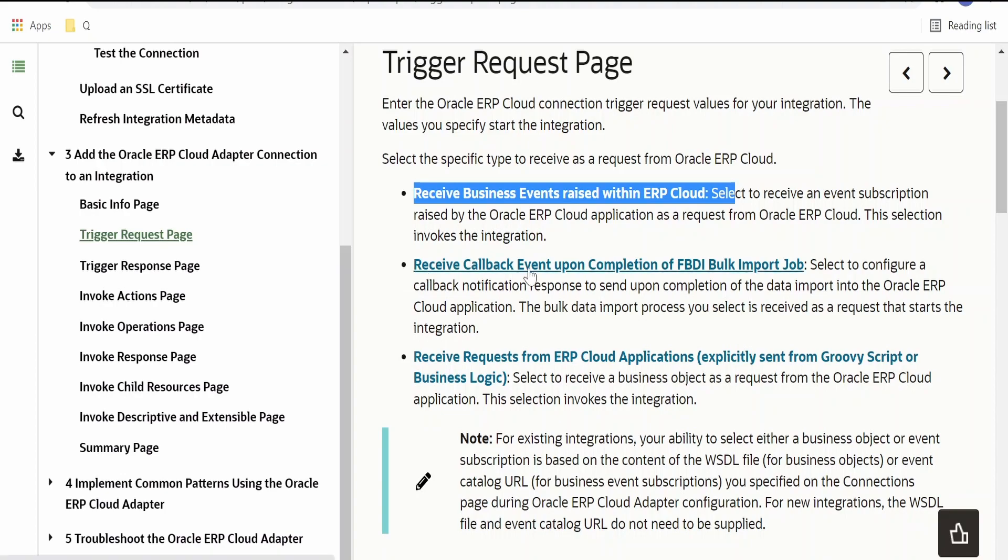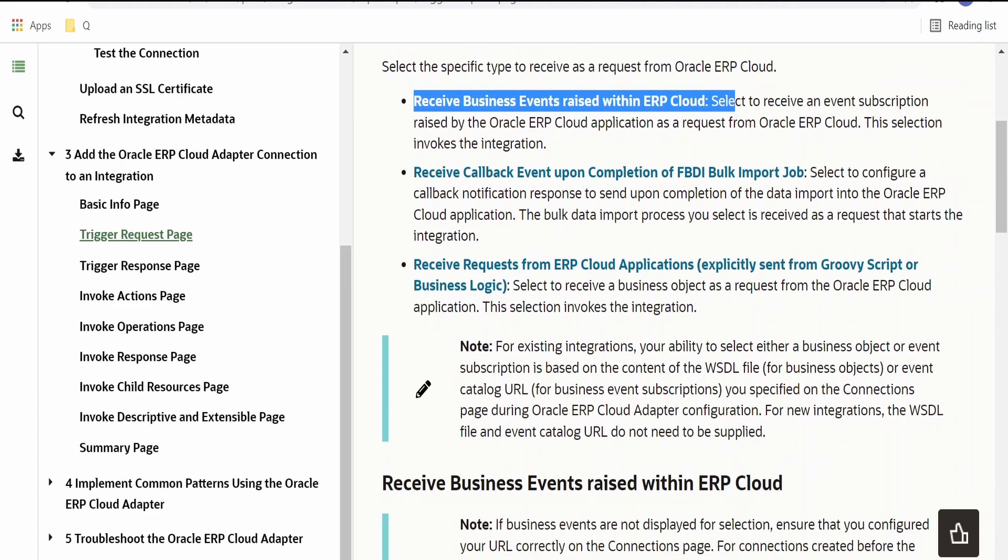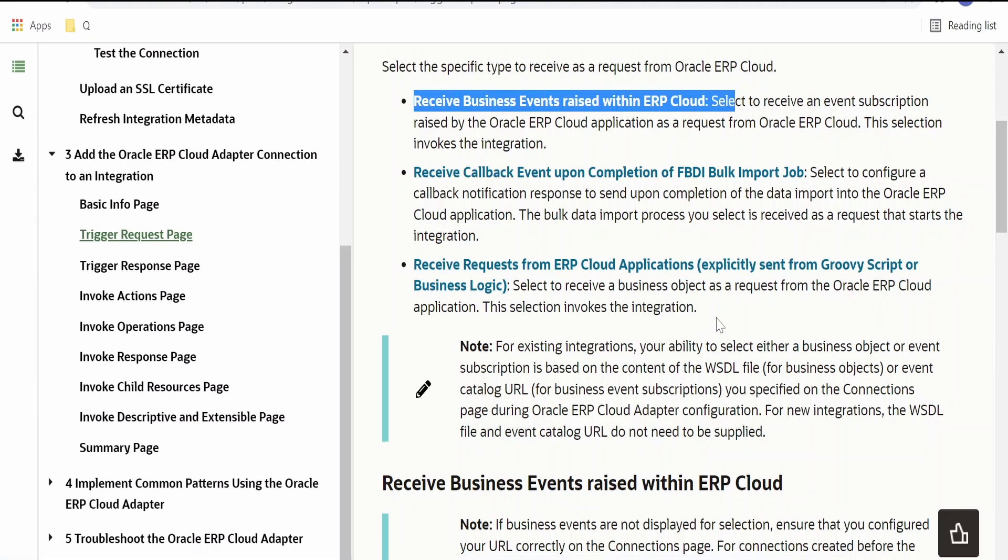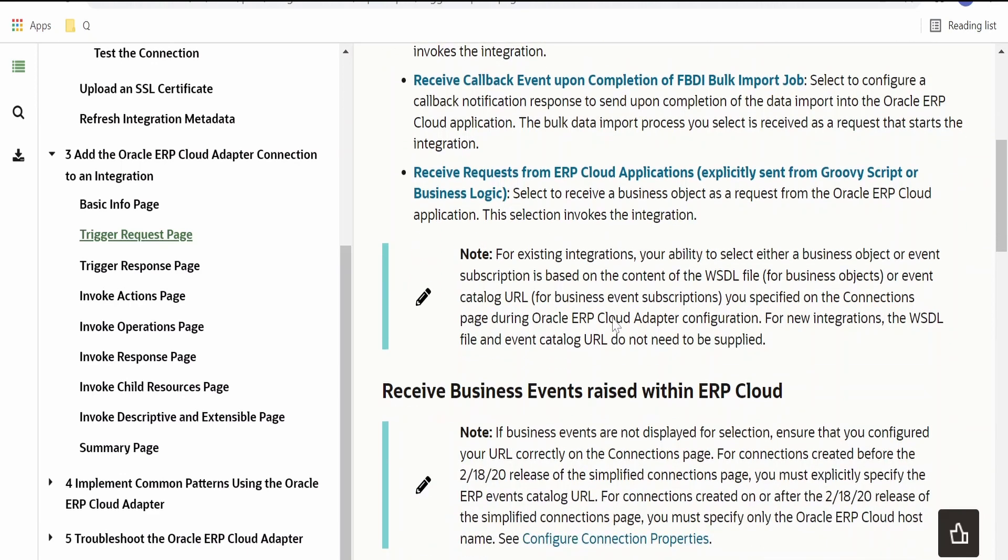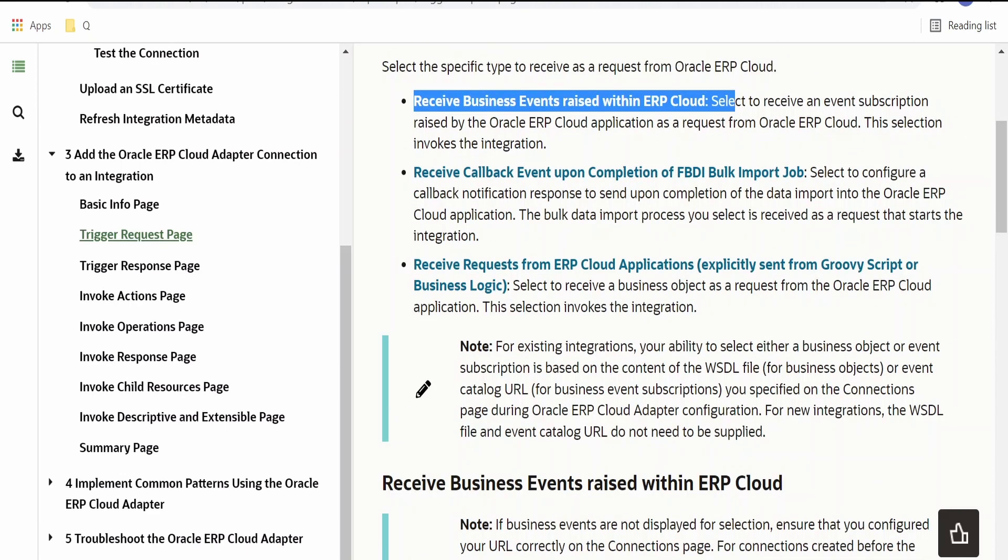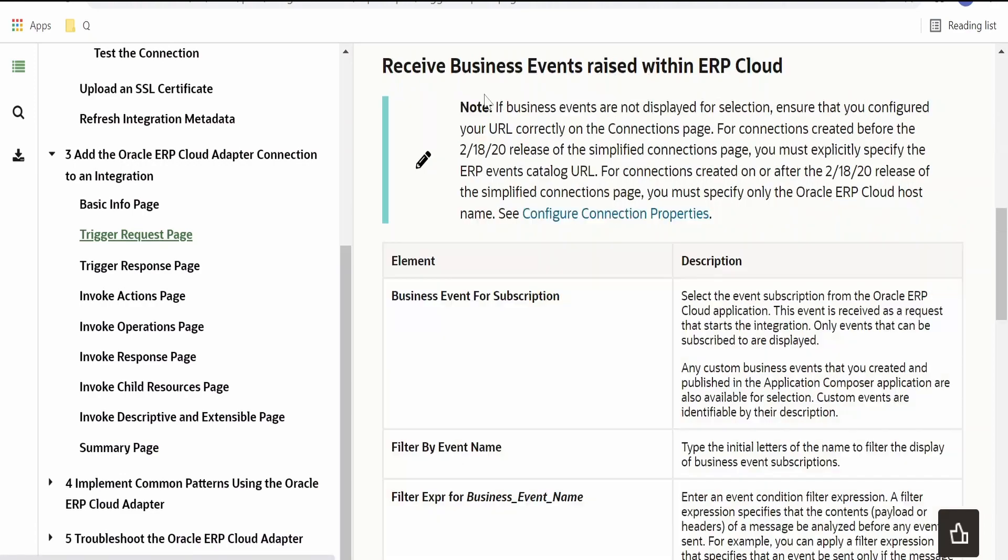Another is a callback. If you are making use of bulk import job in one integration, then as soon as that completes the job, it will trigger the integration if you select this option as a callback in an asynchronous pattern. The third one is receive request for ERP Cloud application explicitly sent from Groovy script or business logic. We are ignoring those things for this video and going directly toward the business events option.